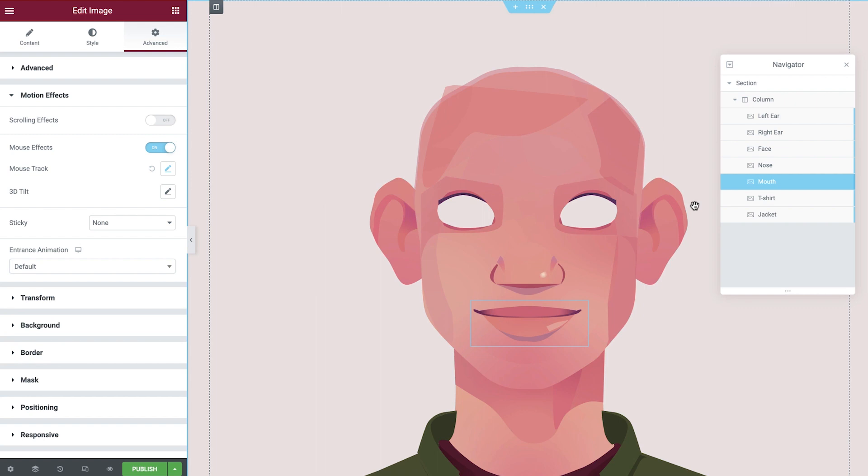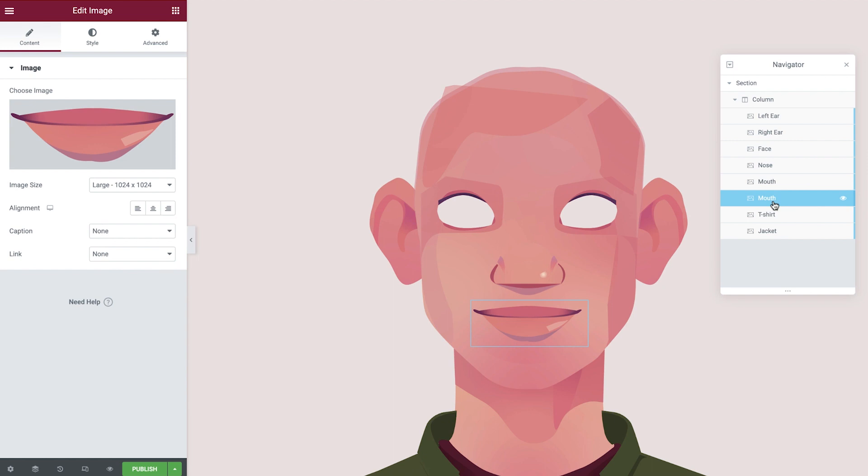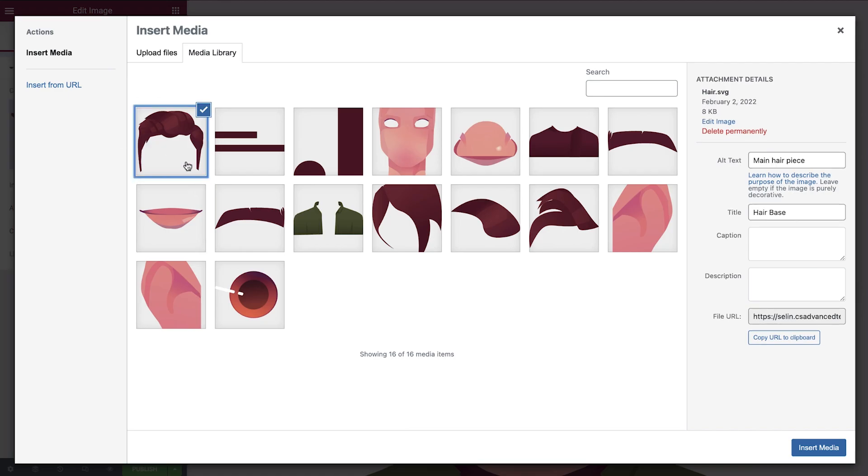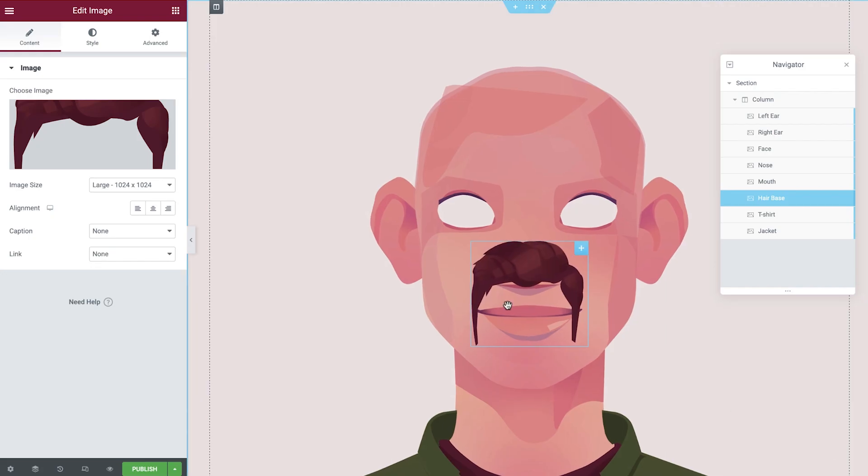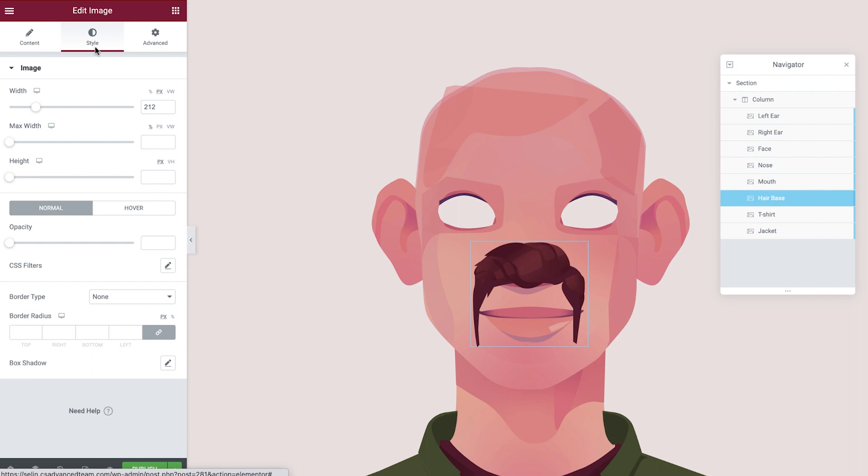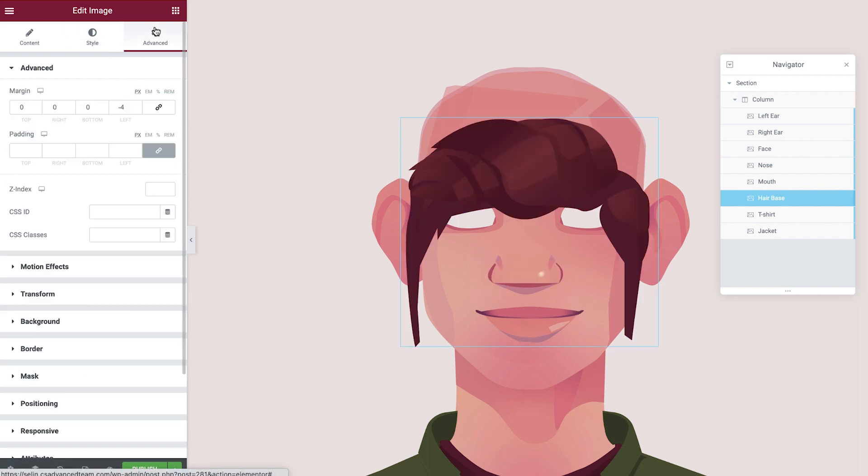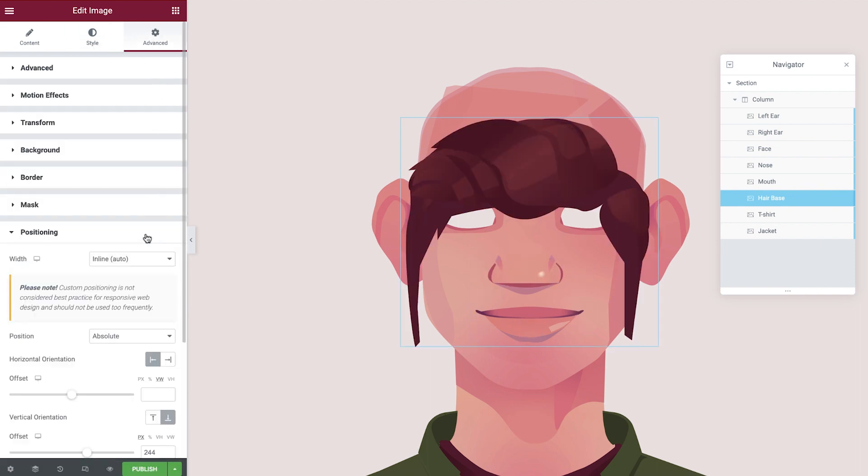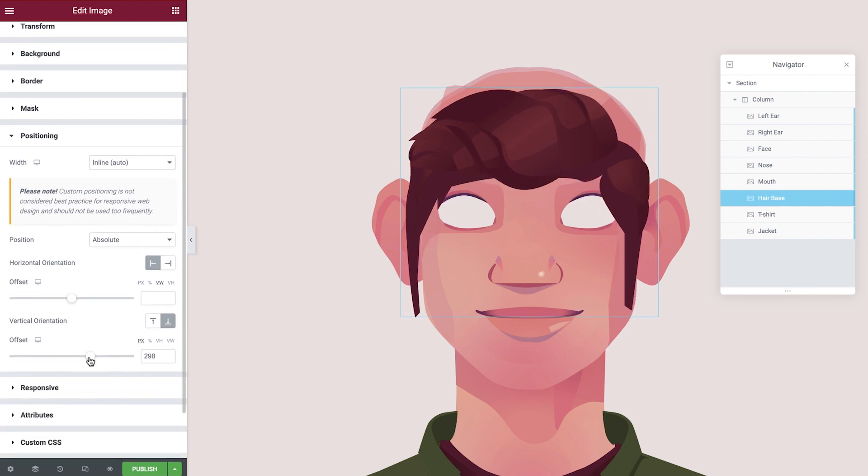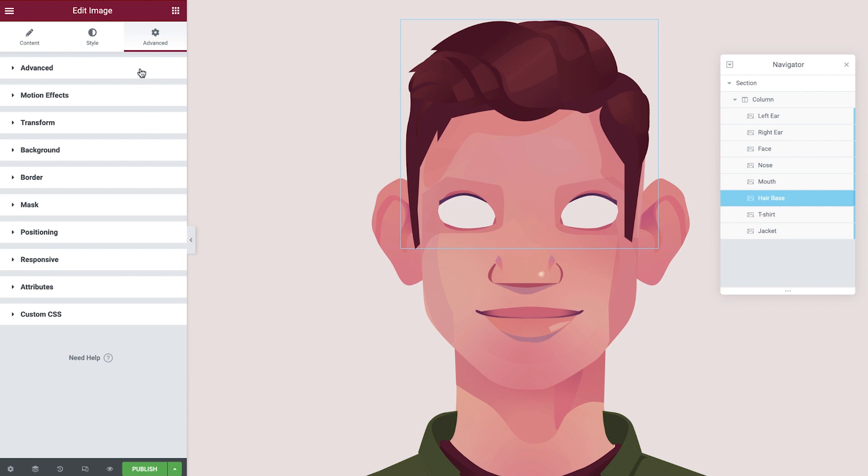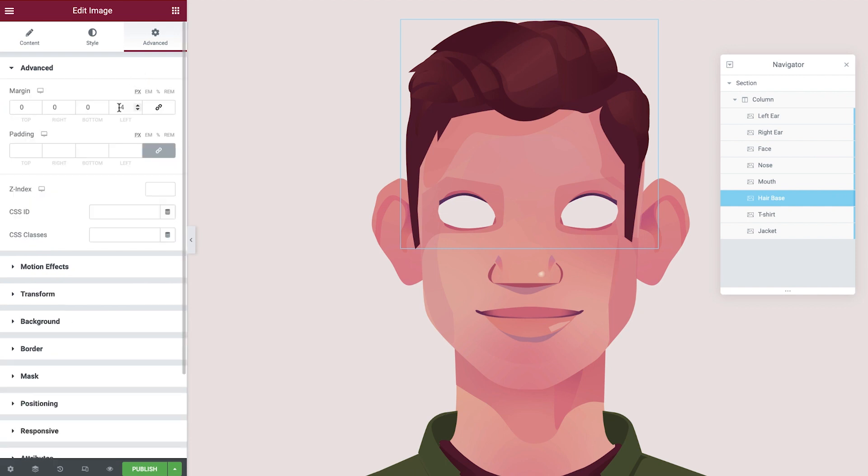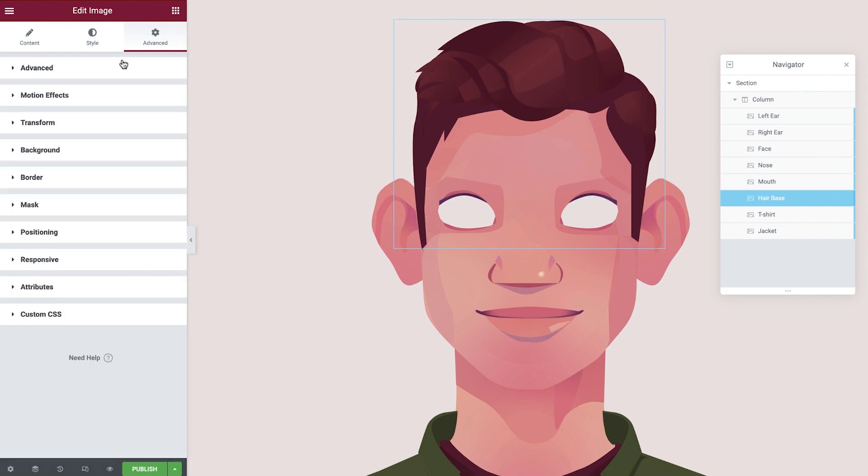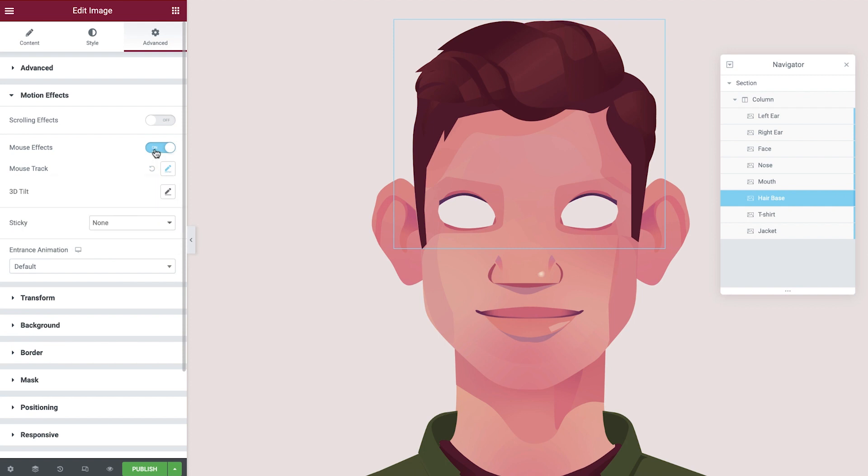Next we'll build the hair. Right click and duplicate the mouth, and then rename this layer in the navigator. We'll update the image to show the hair base and then adjust the width. Now amend the vertical orientation and the margin. The mouse track will switch off for this layer.